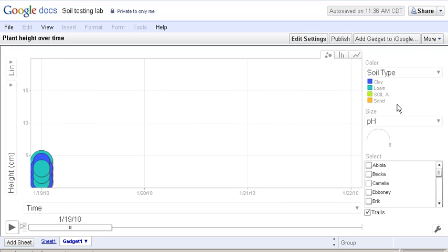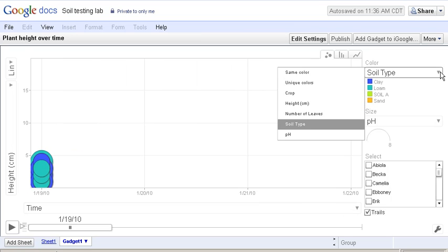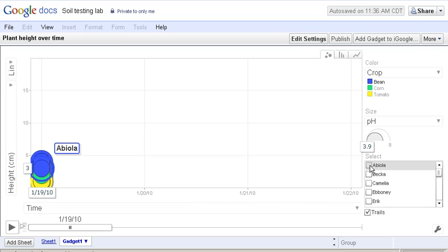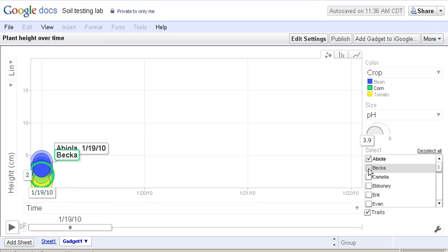I'd also like to take a look at the different crops. In this case, blue is for beans, green is for corn, and yellow for tomatoes. And I would like to only look at data for a couple of different students, Abiola, and Becca, and Camellia.